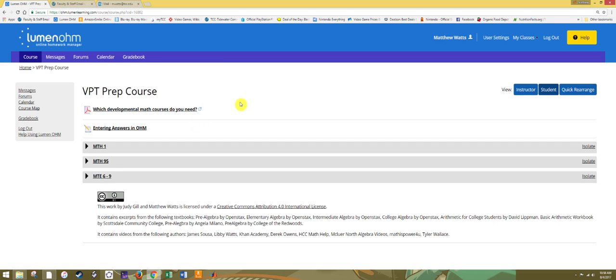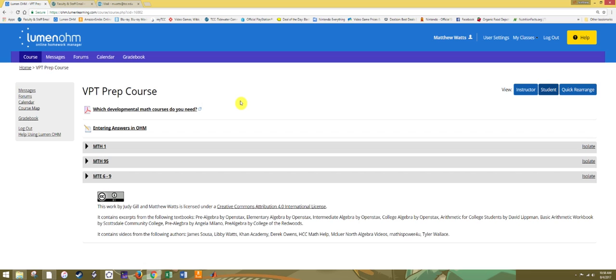Depending on your degree program, certificate, or pathway, and or transfer institution, you may need one, two, or all three of these courses. To be certain about which developmental courses you need for math, you should contact your TCC advisor. We have put together a document that has some general guidelines based on degree programs and pathways. Which developmental math courses do you need? So you can click on that for some guidance.